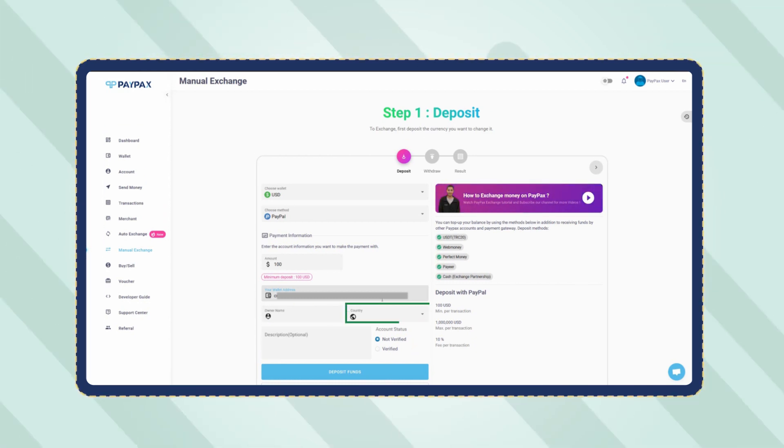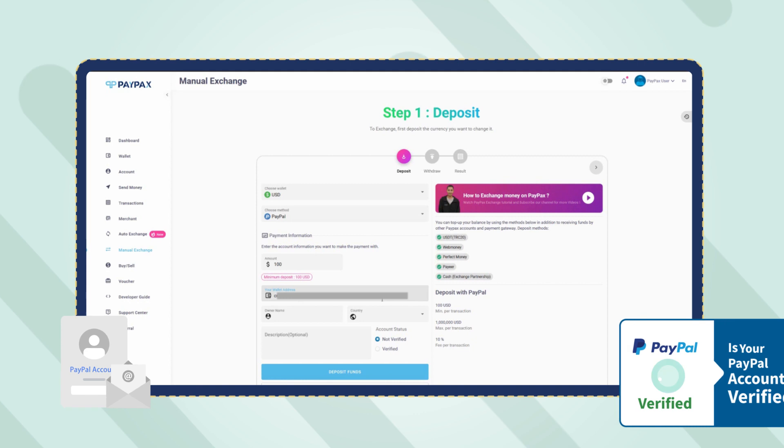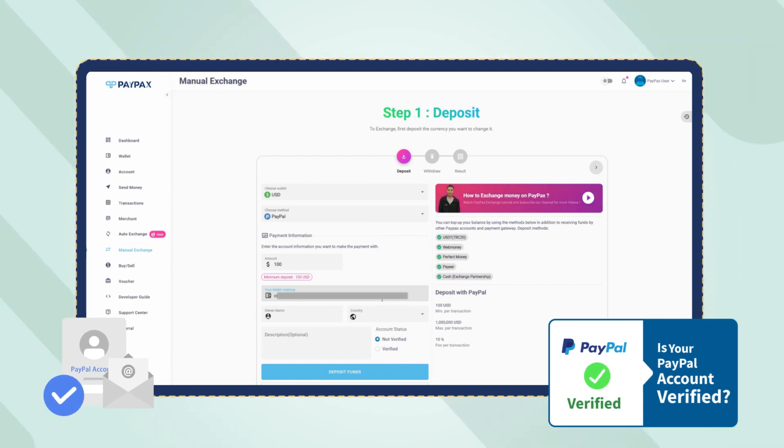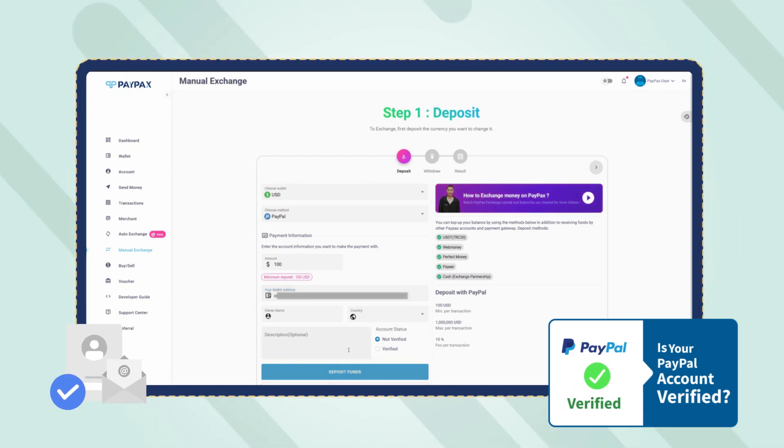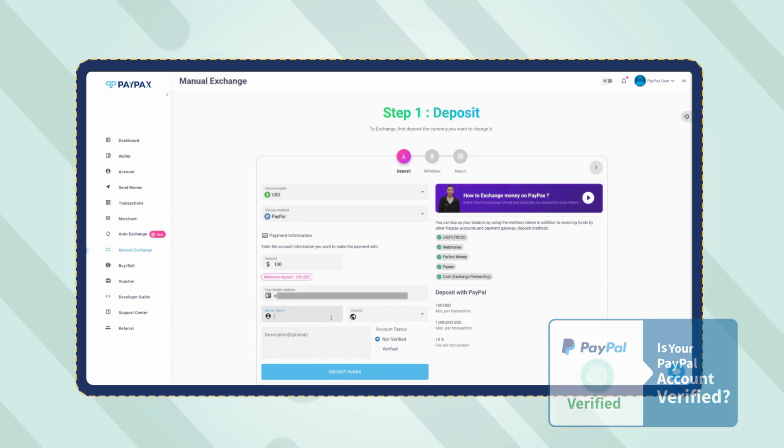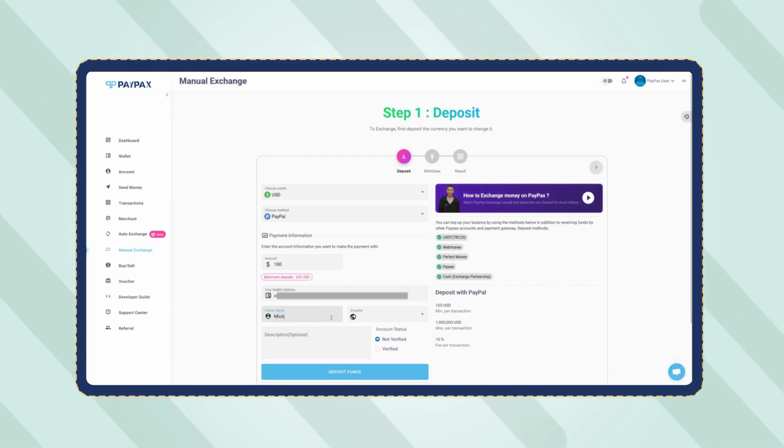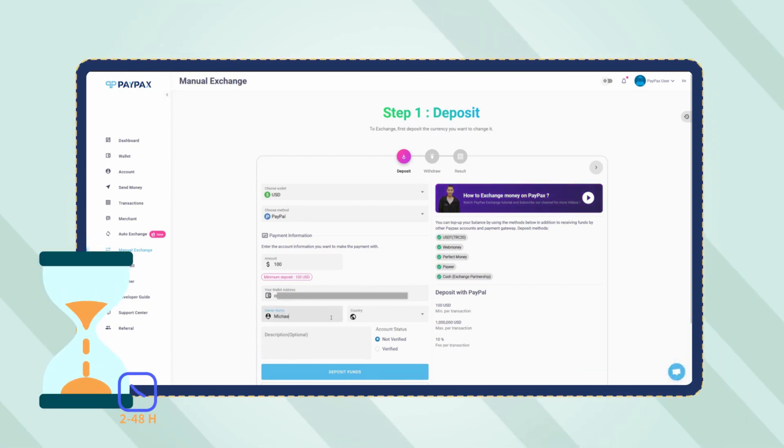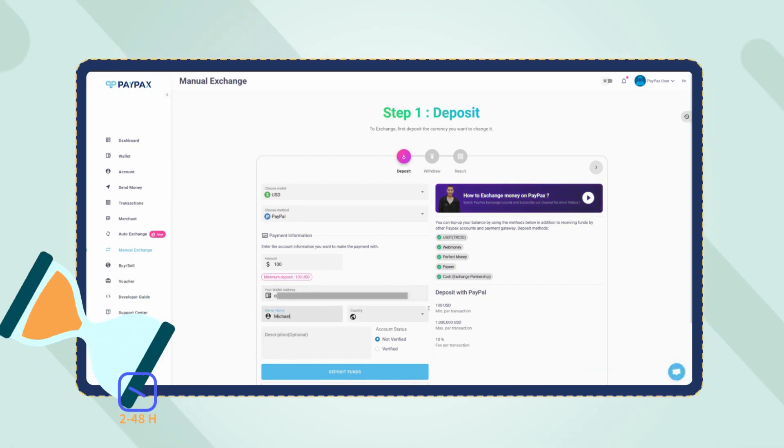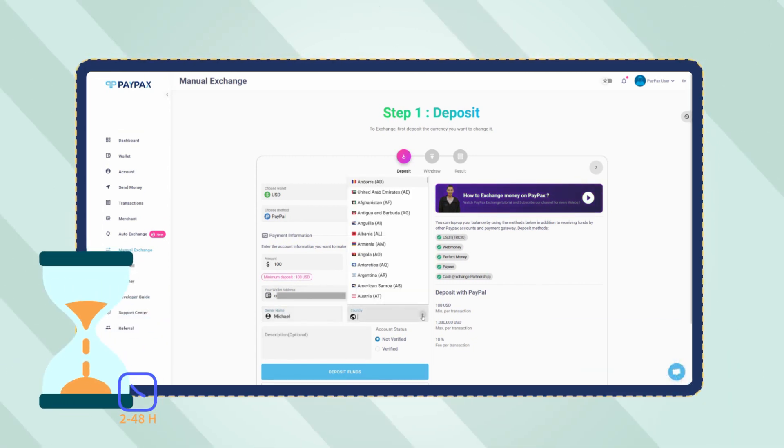Keep in mind that only verified PayPal accounts can deposit to PayPax and use exchange services. Also note that PayPal orders are processed within 2 to 48 hours, depending on your account level.